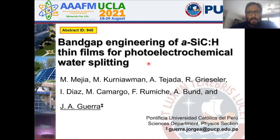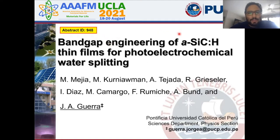Hello, my name is Andres Guerra and I work at the Catholic University in Peru. Today I will be presenting our results concerning the bandgap engineering of amorphous hydrogenated silicon carbide thin films for photoelectrochemical water splitting applications.